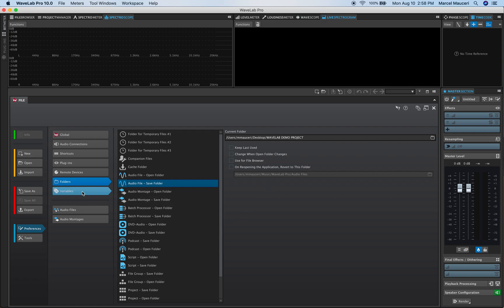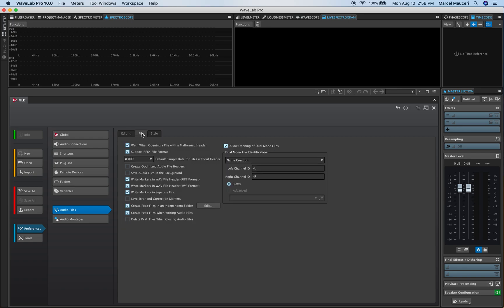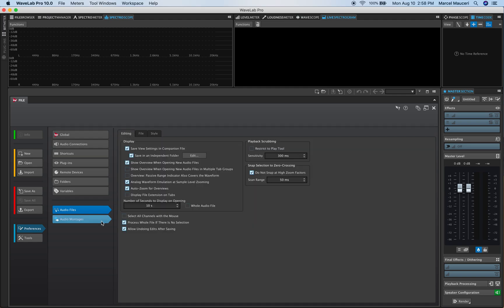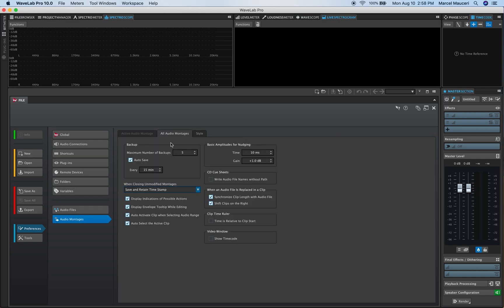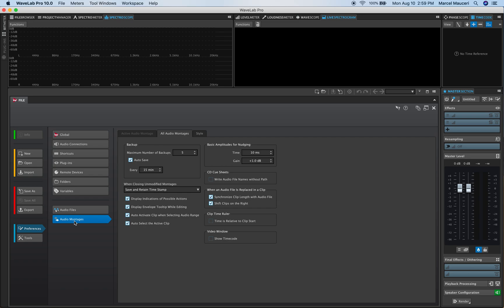If we look at audio files preferences you have editing preferences, file preferences, name creations, different styles. So for the two most popular functions which is the audio file and the audio montage, you'll have again different tabs with different preferences available for each function, audio file and montage.